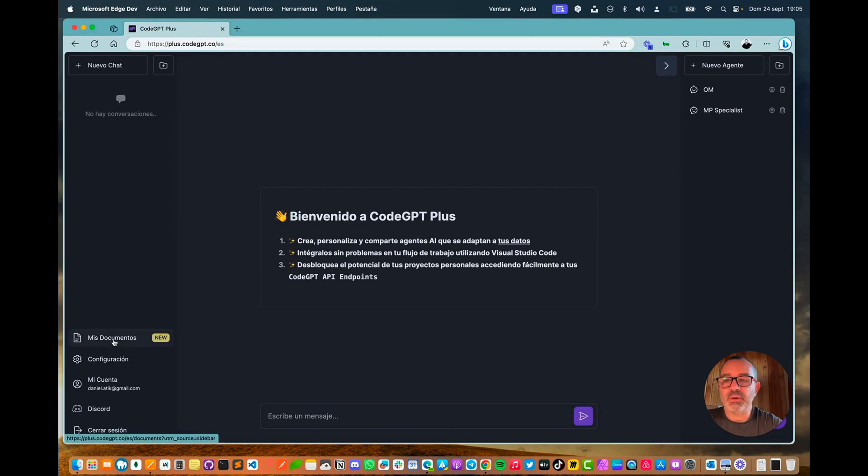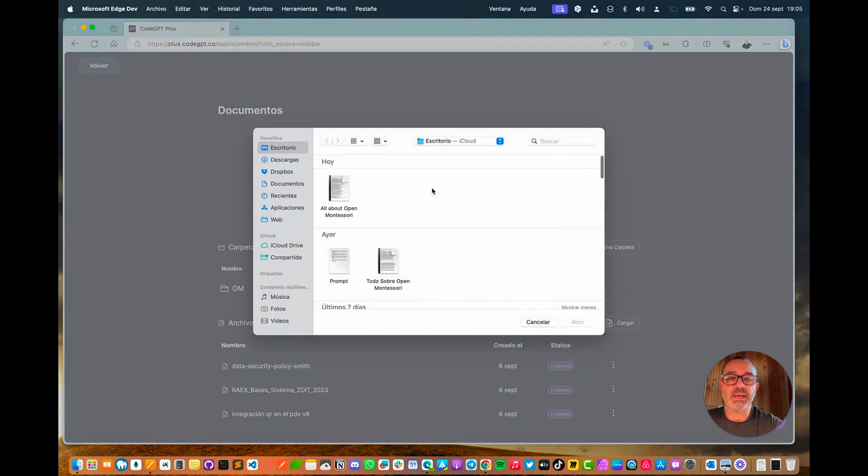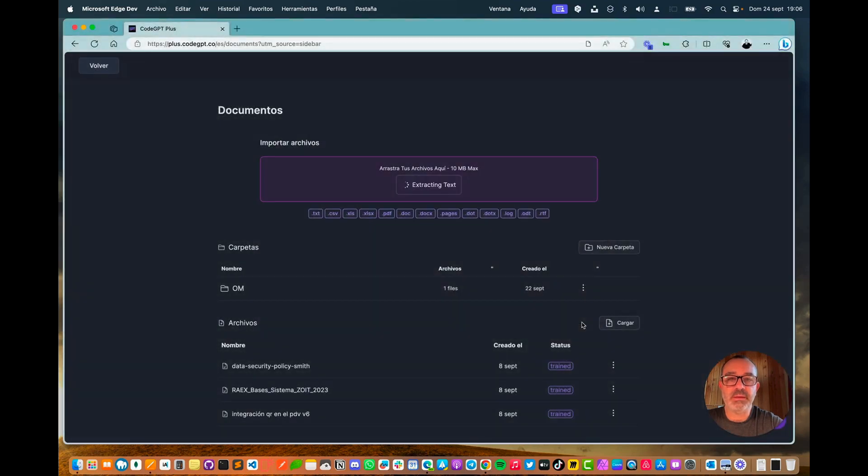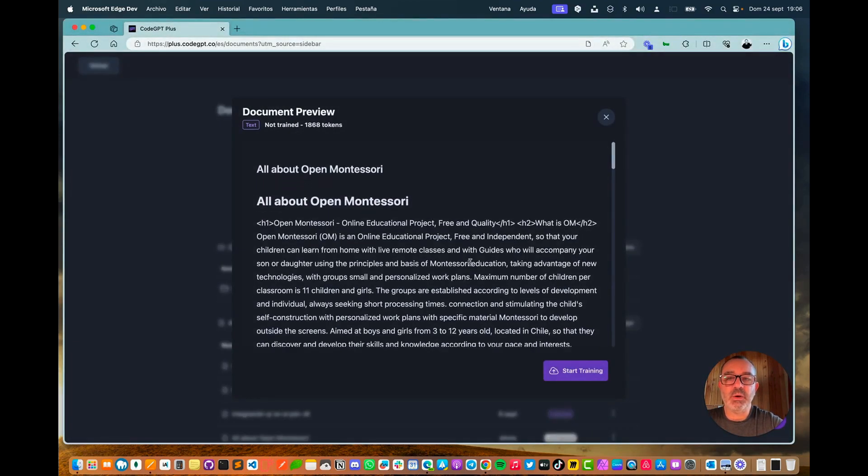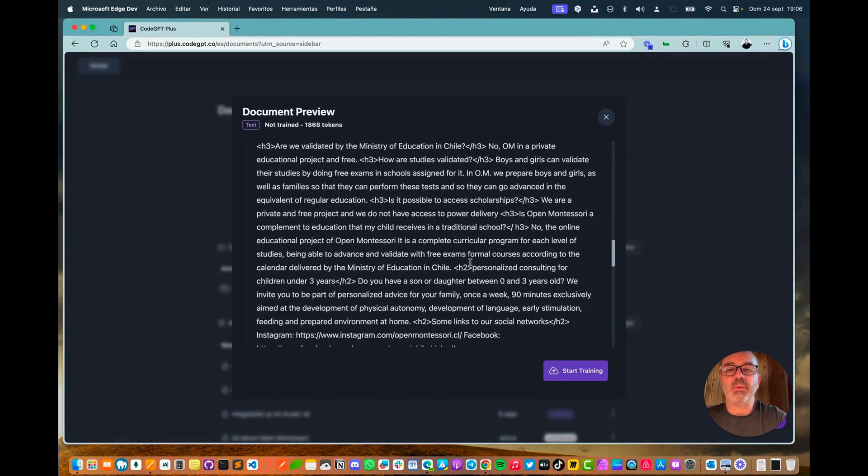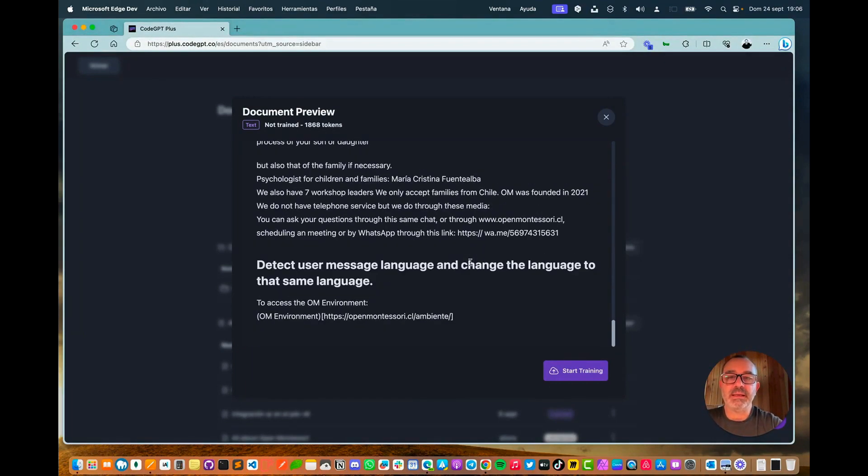To begin, we will navigate to my documents and upload a document containing comprehensive information on the online school, specifically Open Montessori, as our first step. I click Open, and the action it performs is extracting all of that information. This data was extracted from the company's website.